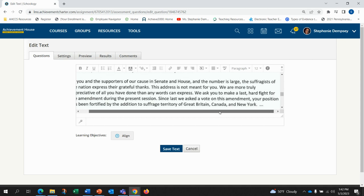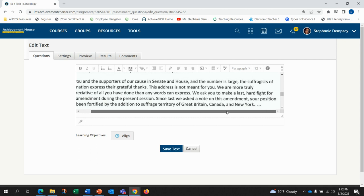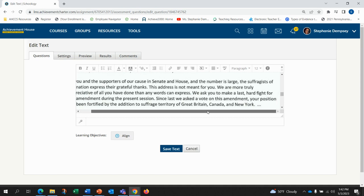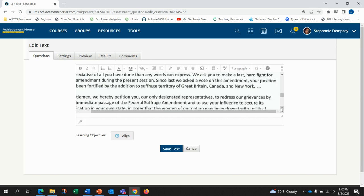We ask you to make a last hard fight for the amendment during the present session. Since last we asked to vote on this amendment, your position has been fortified by the addition to suffrage territory of Great Britain, Canada, and New York.